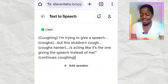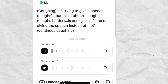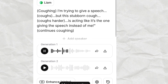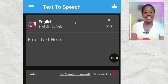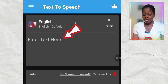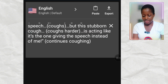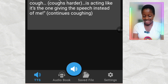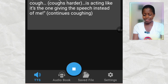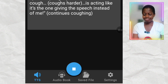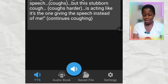Now let's try Eleven Labs: 'I'm trying to give a speech, but this stubborn cough is acting like it's the one giving the speech instead of me.' Eleven Labs is good but it's limited, remember. And finally let's try Text to Speech — TTS. I'll click 'Enter text' and paste my script, then click the loudspeaker icon. 'I'm trying to give a speech. Coughs. But this stubborn cough. Coughs harder. Is acting like it's the one giving the speech instead of me. Continues coughing.' What do you guys think?